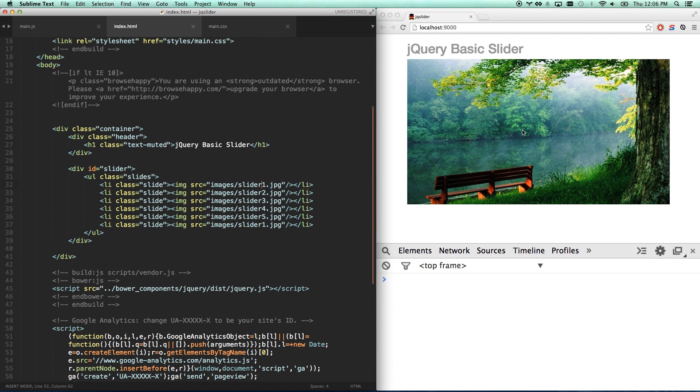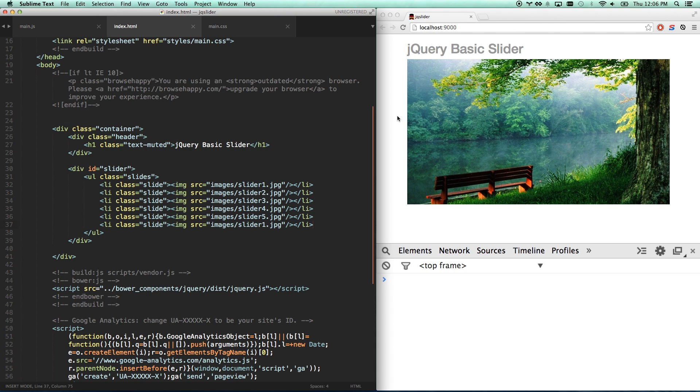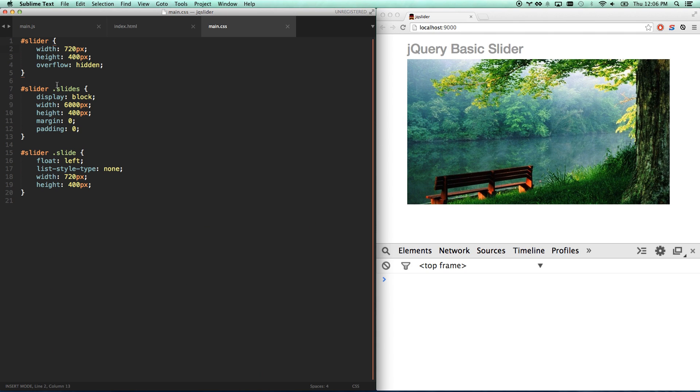I have a slider here. Let me show you the HTML behind it. I have a wrapper div with the ID of slider. And then I have a UL class slides. And then I have a bunch of LIs that have a class of slide. Each one of these has just an image that I've put in there. Slider 1, 2, 3, 4, 5. And then I finished it with my first one as well. They're going to be sliding to the left. And I want the first one to be able to slide onto the screen at the very end. We'll see what that means in a minute.